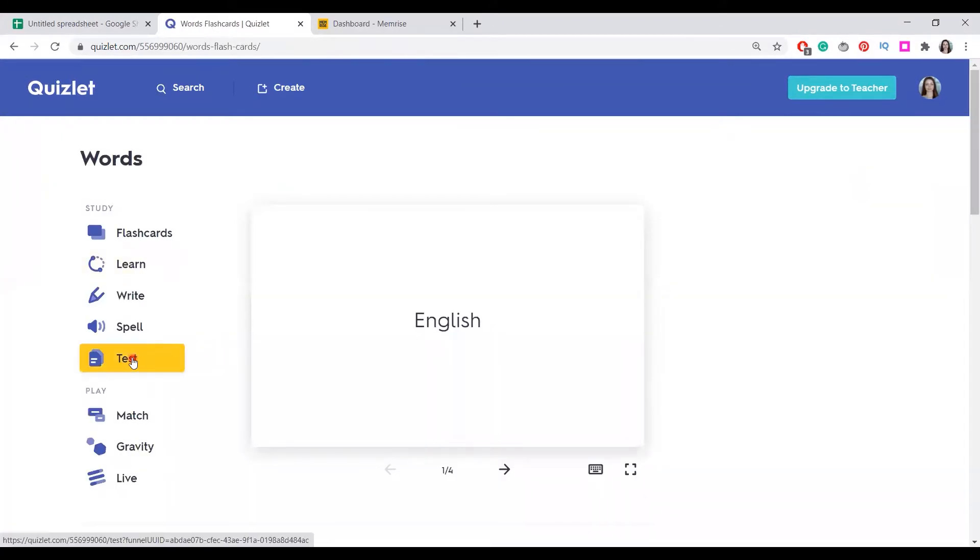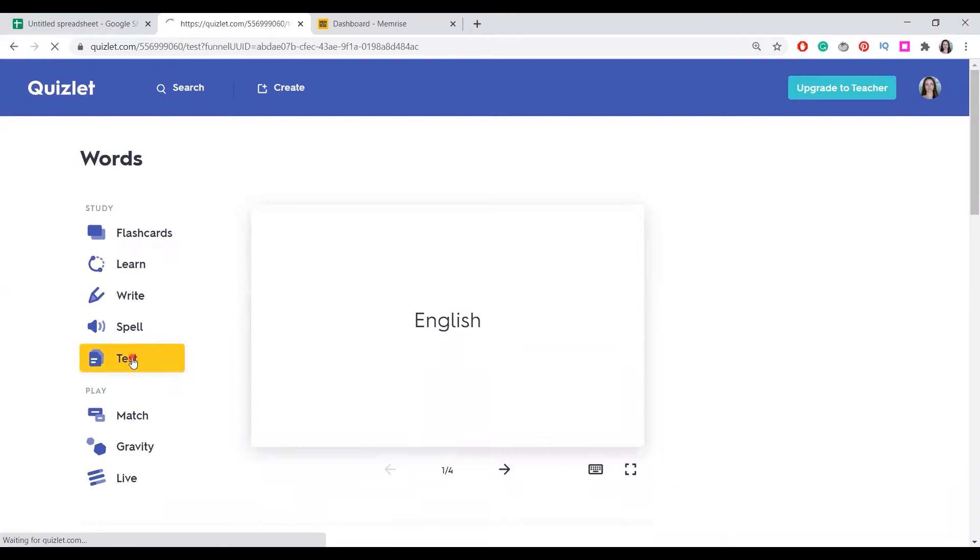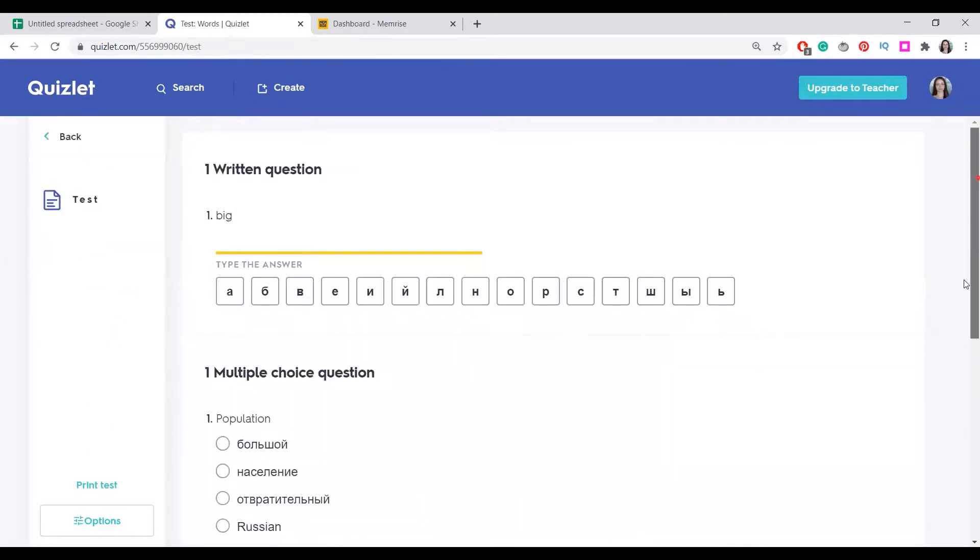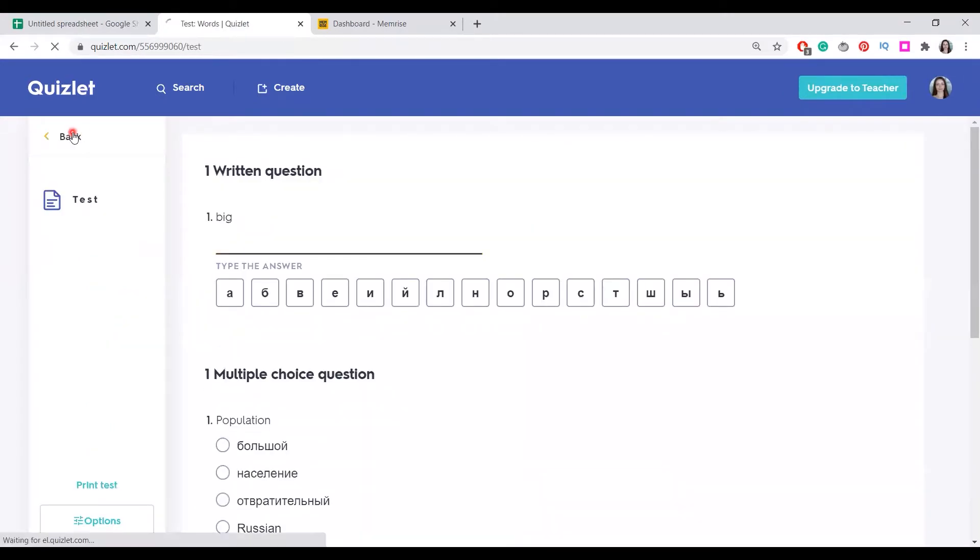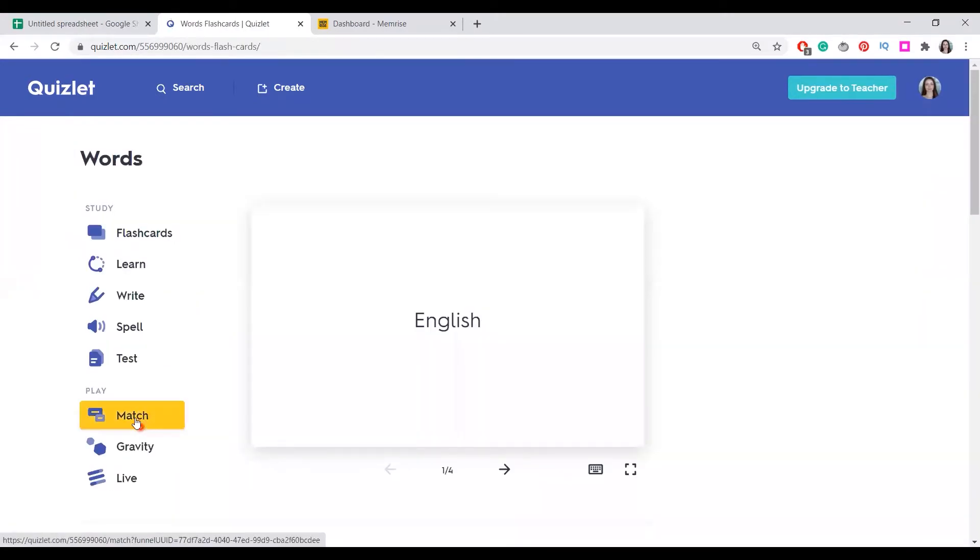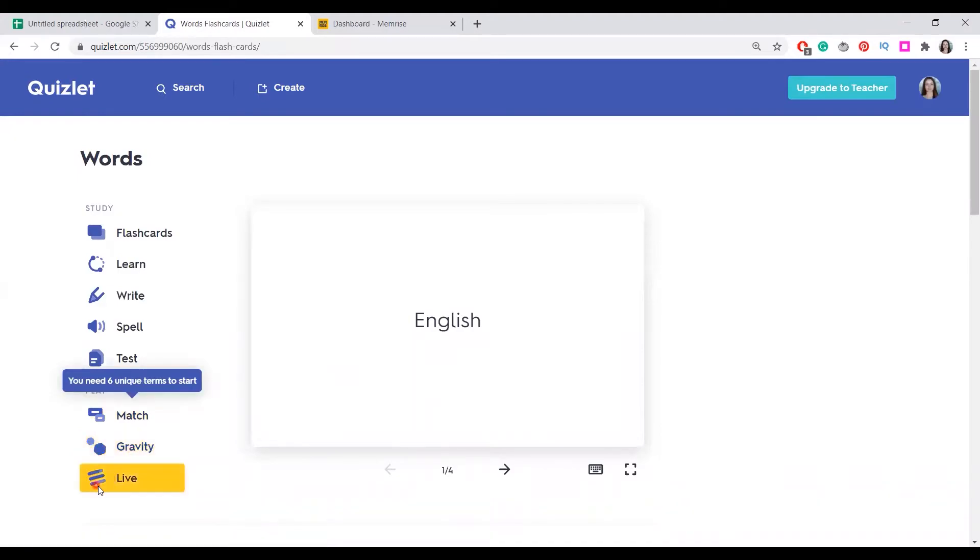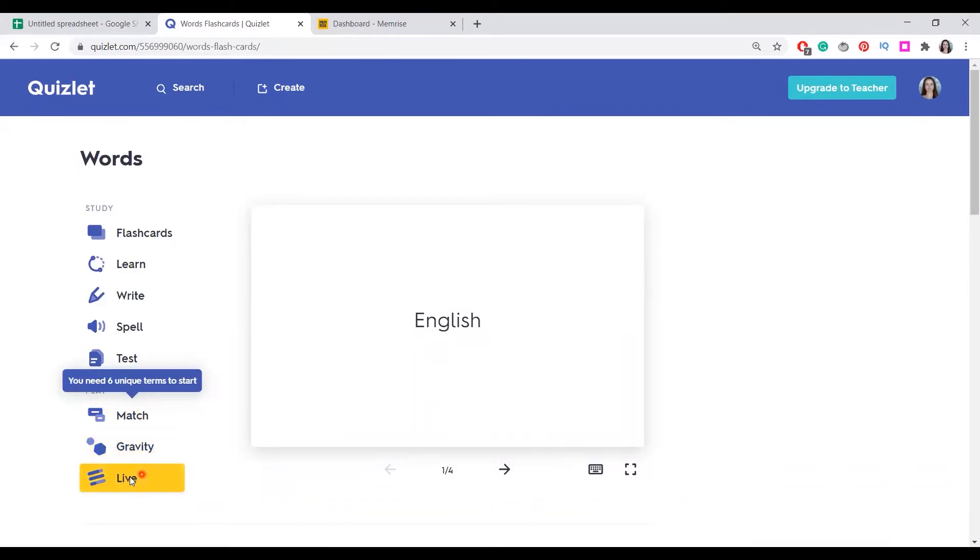We can also have a test. A test includes different types of tasks. Over here is also matching game, gravity game. You can play live with other people, but again, you need to share your word list to play live with them. This was Quizlet.